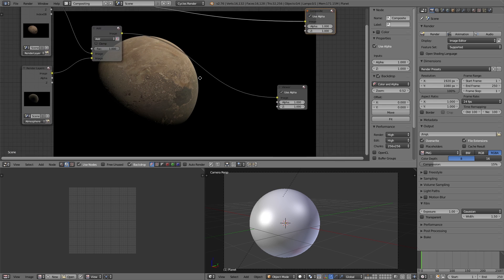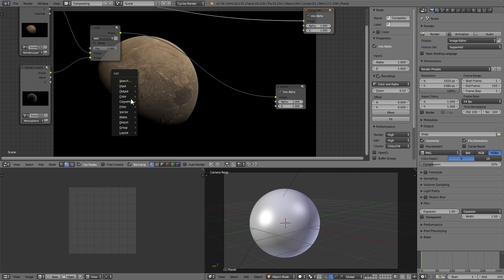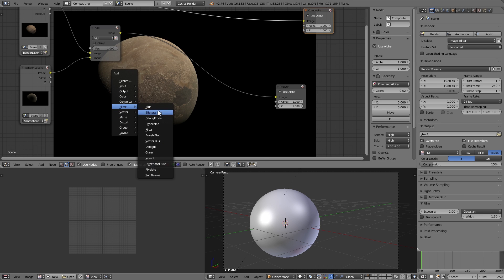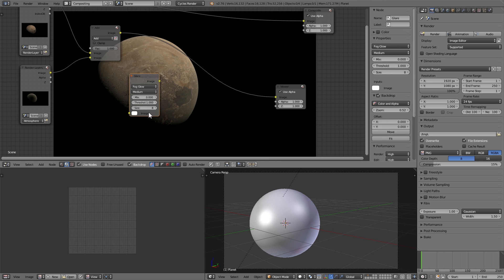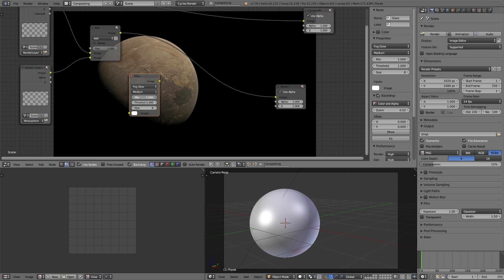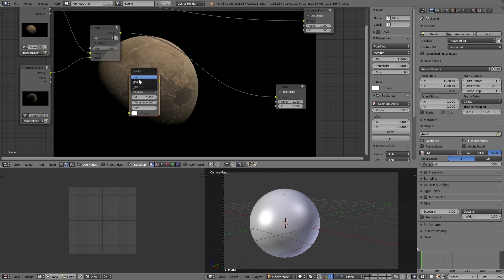We're not done quite yet though because we want a little bit of extra something. So I'm going to add a filter glare node, set it to be fog glow, set the mix to be 1, the threshold to be 0, and the size to be 9. Then I'm going to change it to be low.